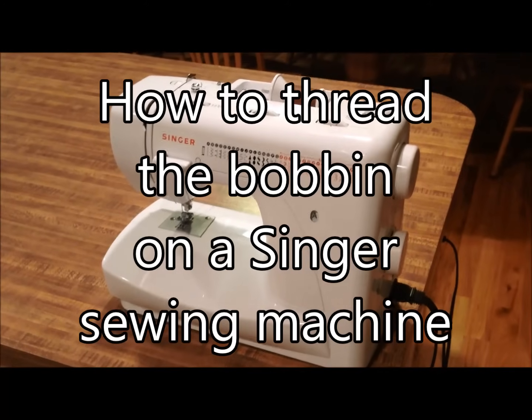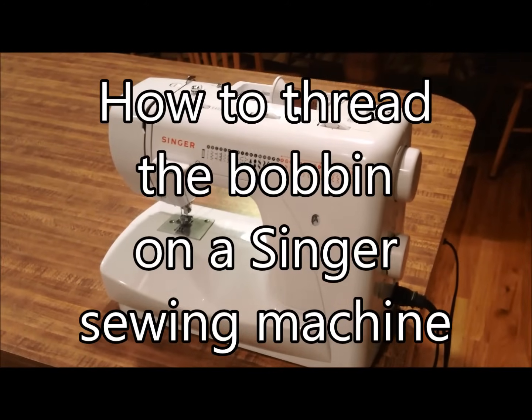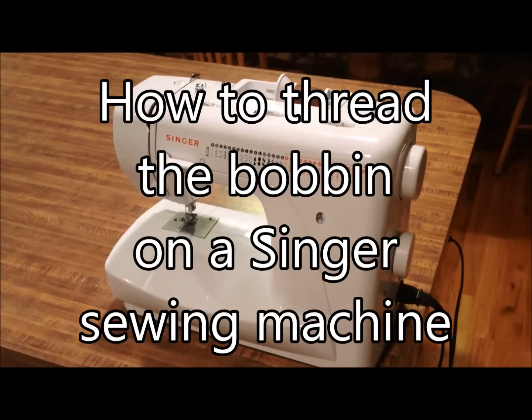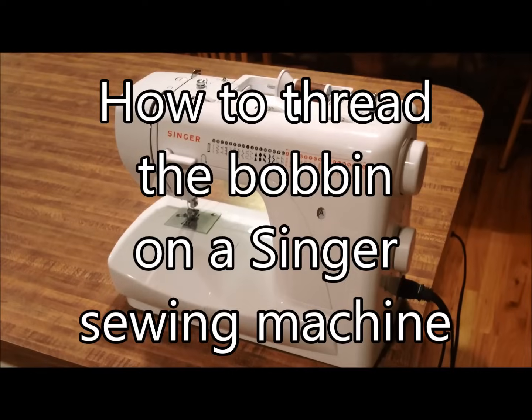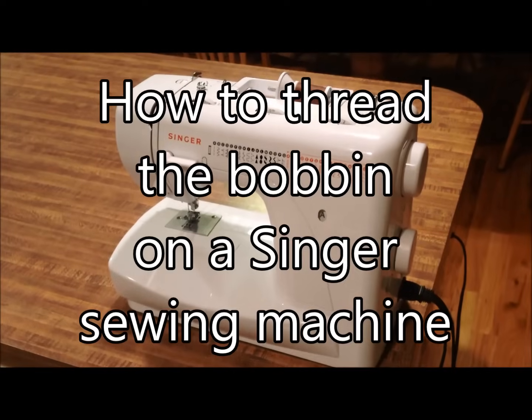Hi, my name is Sarah and today I'm going to show you how to thread the bobbin on a Singer sewing machine.